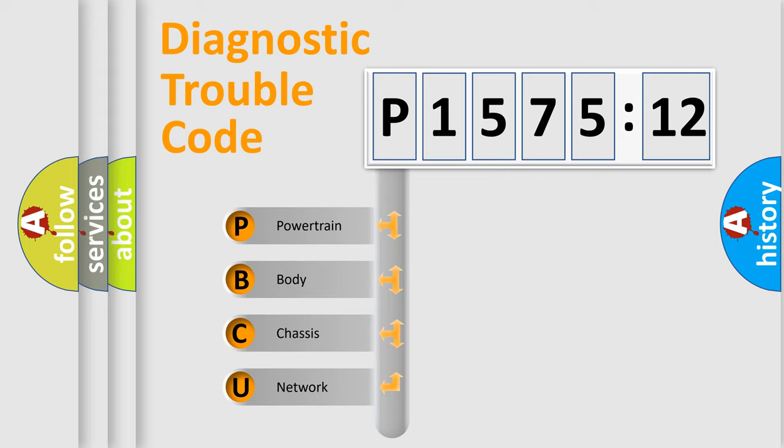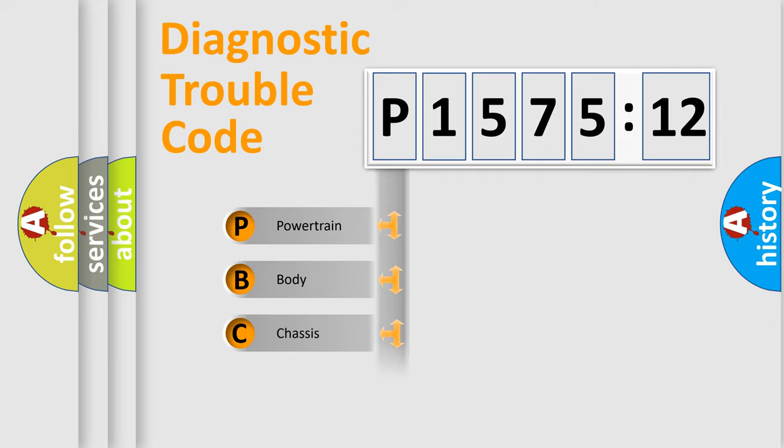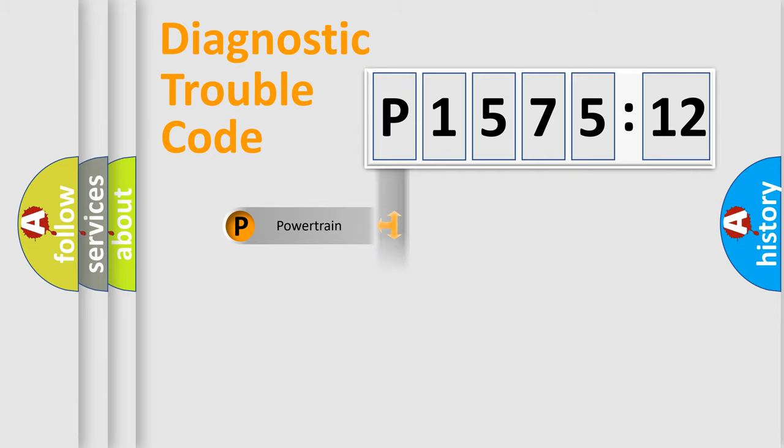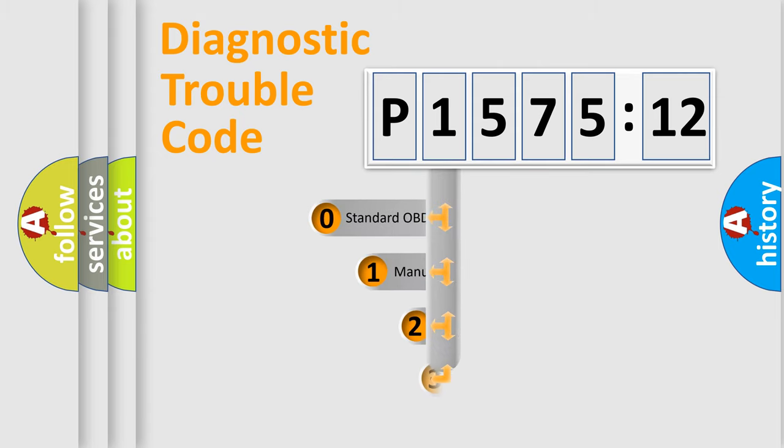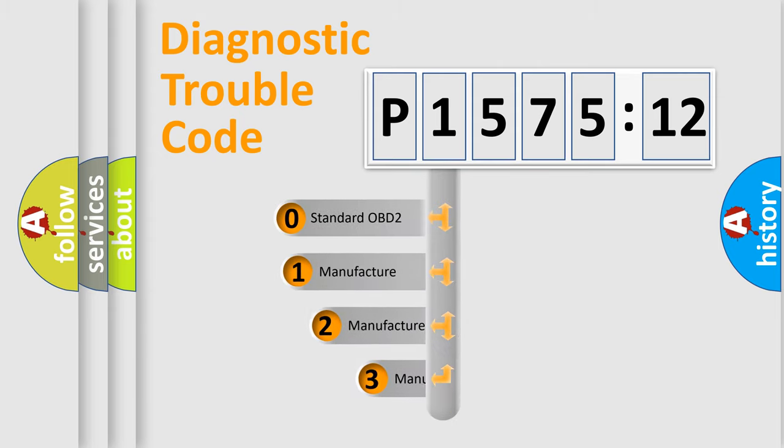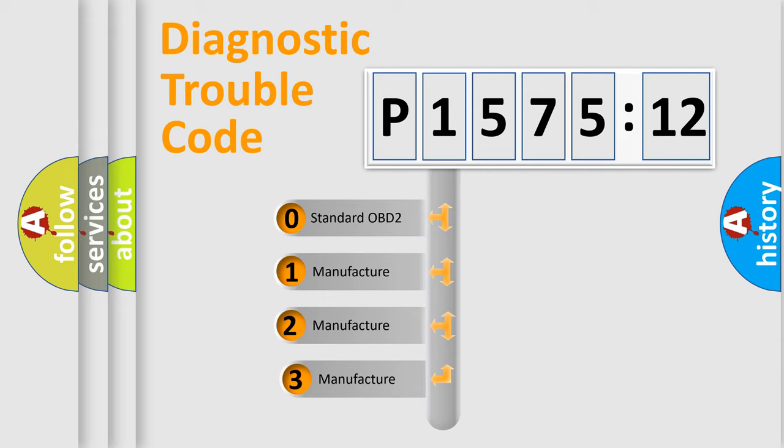We divide the electric system of automobile into four basic units: Powertrain, Body, Chassis, and Network. This distribution is defined in the first character code.